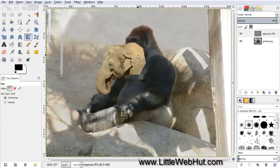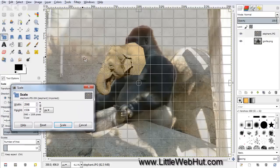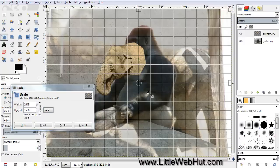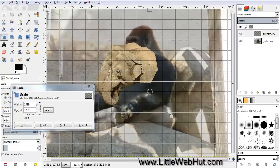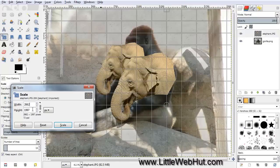We also want to make this elephant head a little bigger, so click on the Scale tool and then click on the elephant head. We want to scale the width and the height proportionally, so click on the chain button to lock them together. You can drag on the grid to resize it, or enter numbers directly. I'm going to enter 2662, and then pressing Enter will change the height as well. Then just press the Scale button.